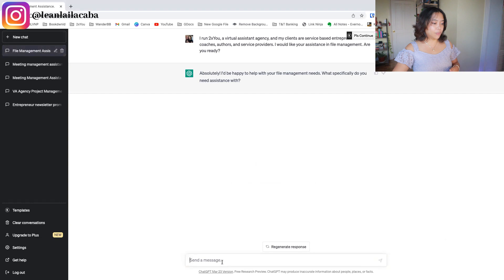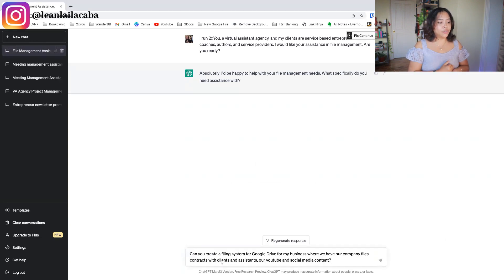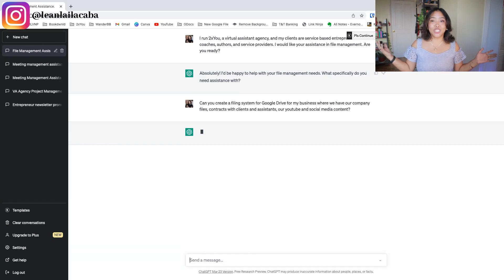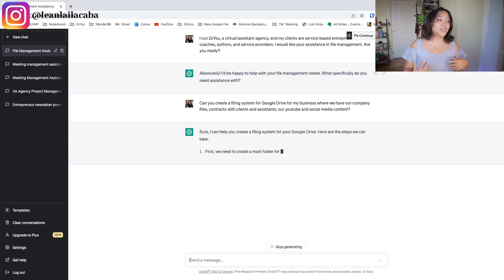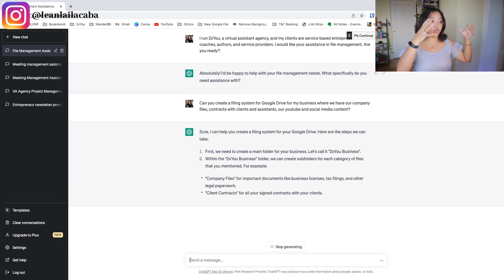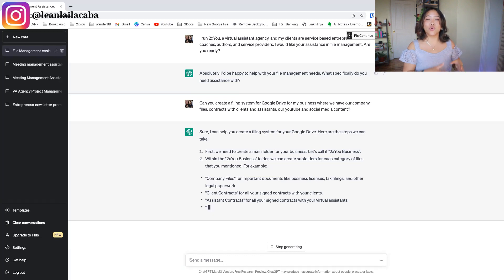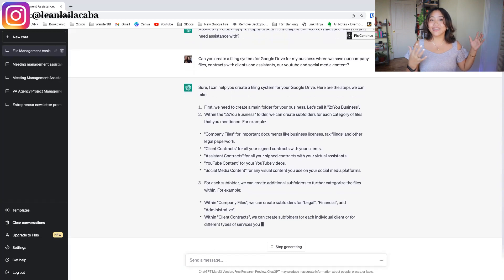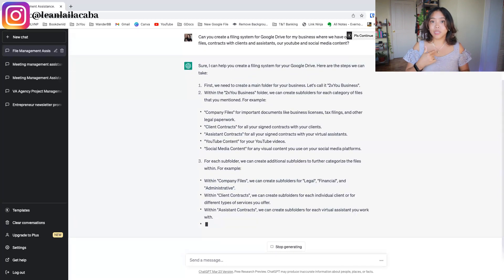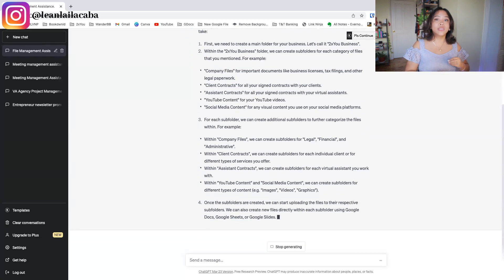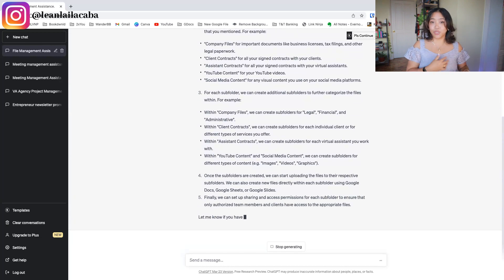If you need help on labeling, I put in: 'Can you create a filing system for Google Drive for my business where we have our company files, contact with clients and assistants, and our YouTube and social media content?' These are actual things we need filed inside 2XU. If I didn't have any idea what that would look like, I'd ask ChatGPT right off the bat. It's creating that file structure for me — I don't have to think about it or look at how others do it.